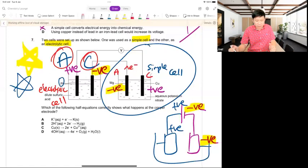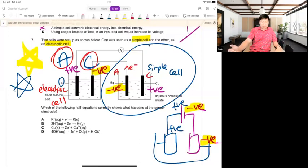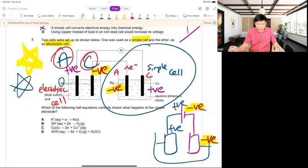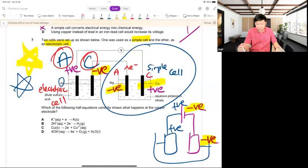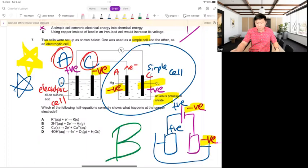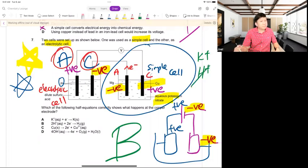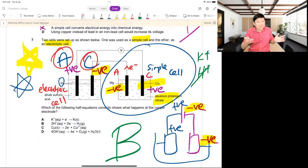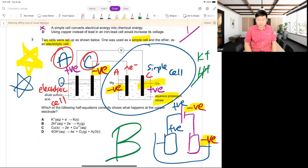This question is one that most students cannot do without practice. At the copper electrode in the simple cell: Cu²⁺ at cathode — cat-ion, H⁺ and K⁺. I choose H⁺ because it's lower in the series. Answer is B.